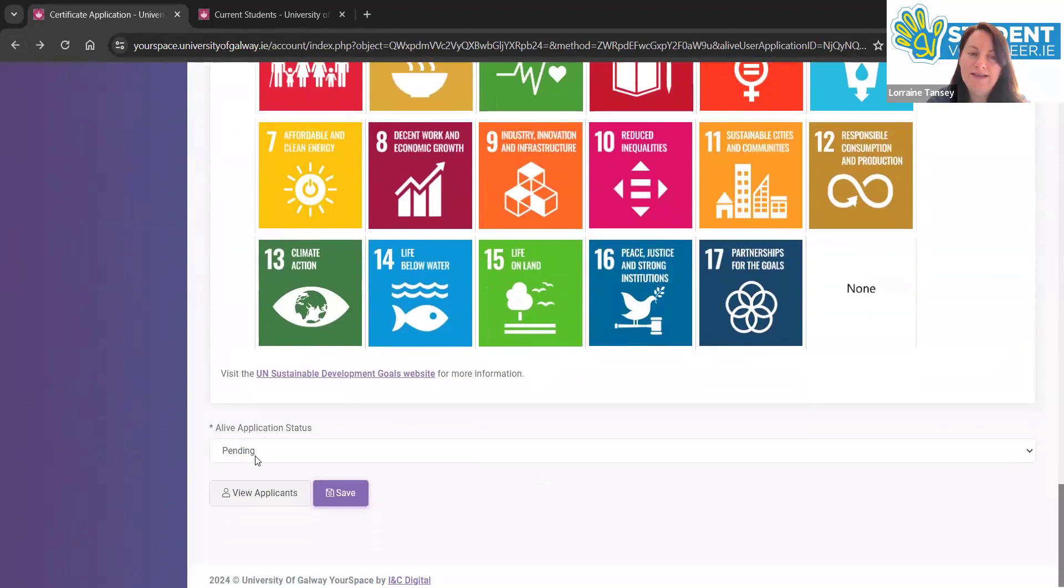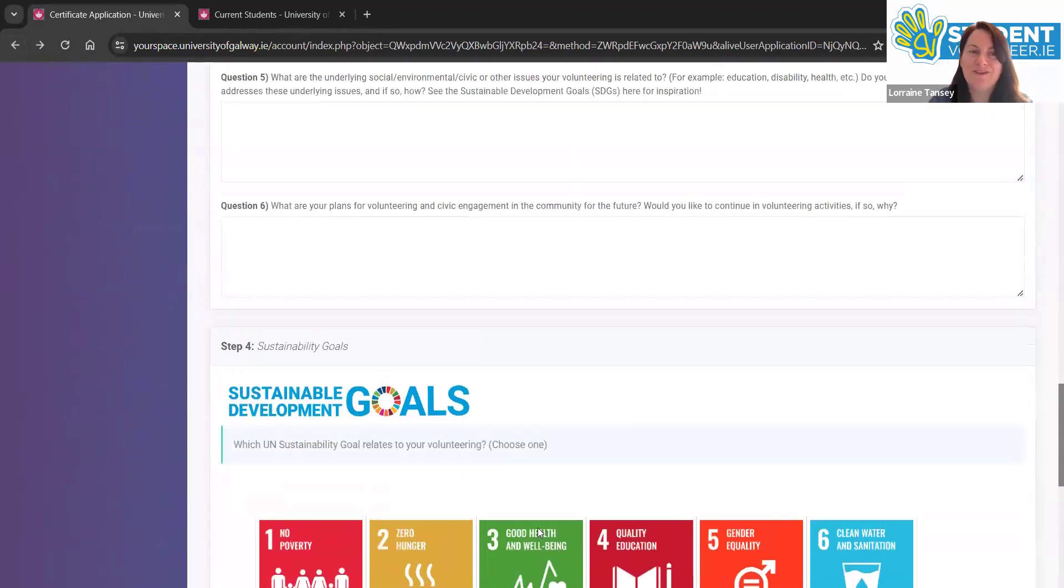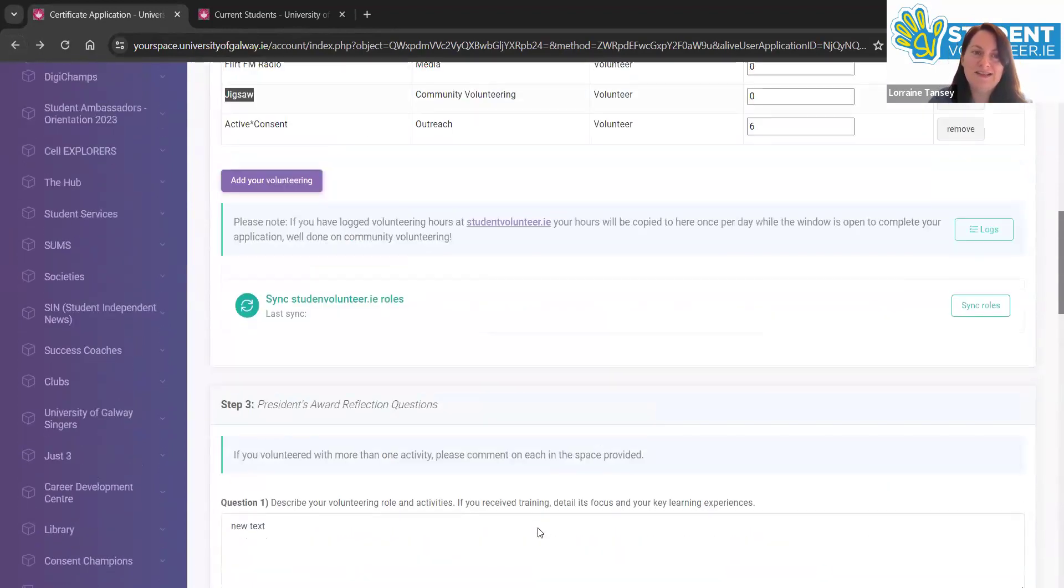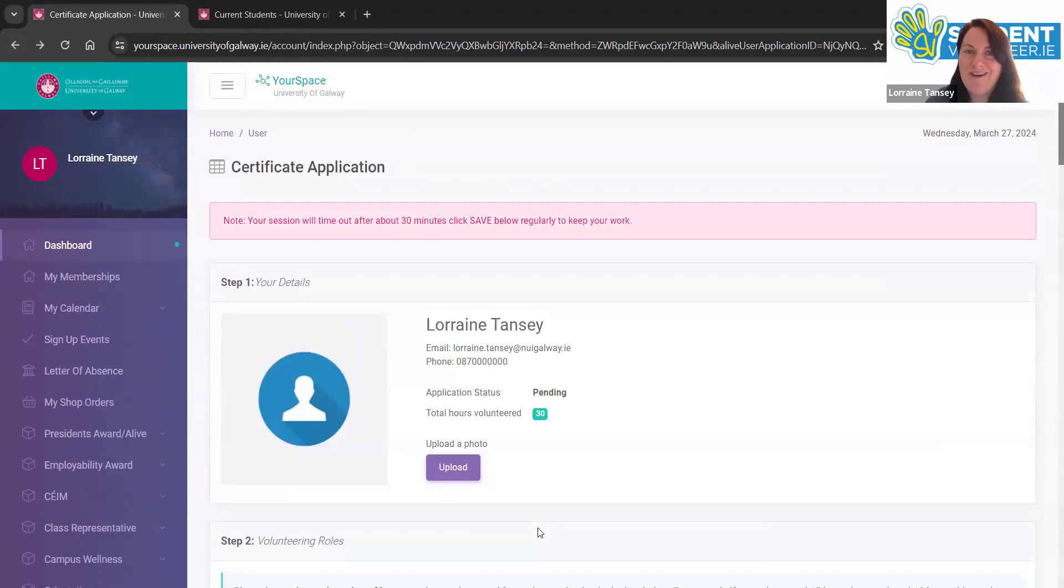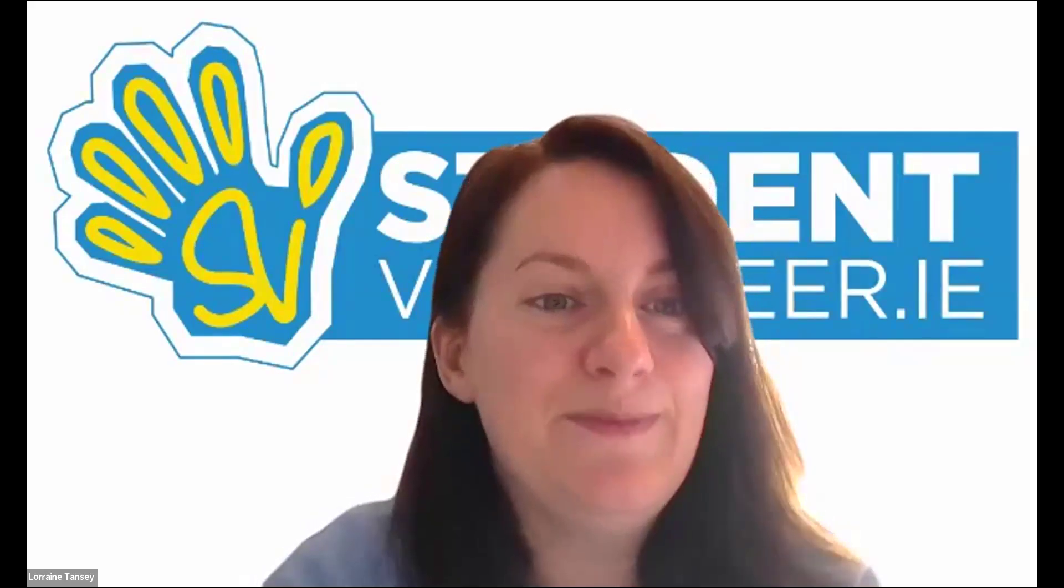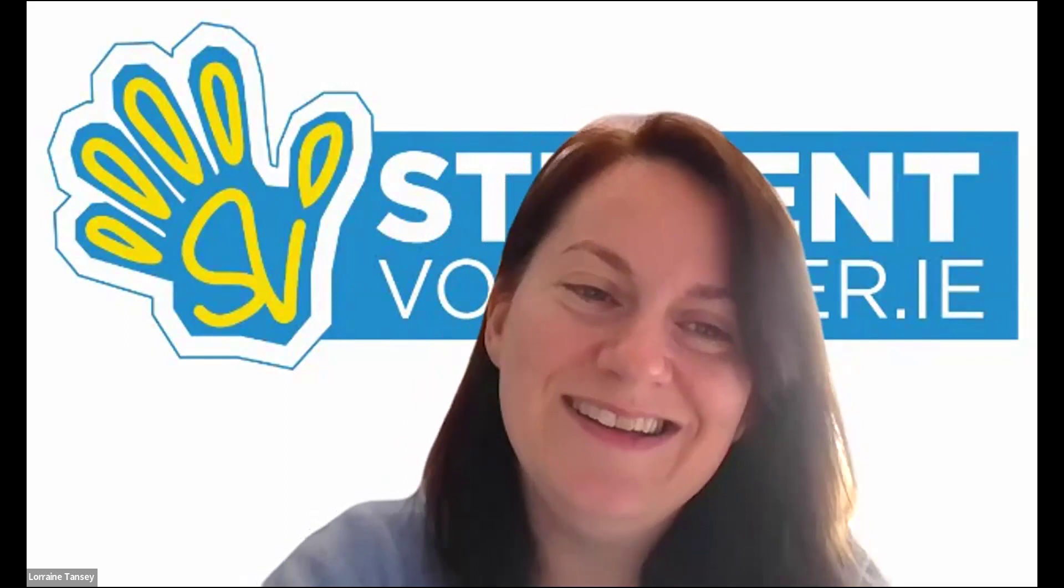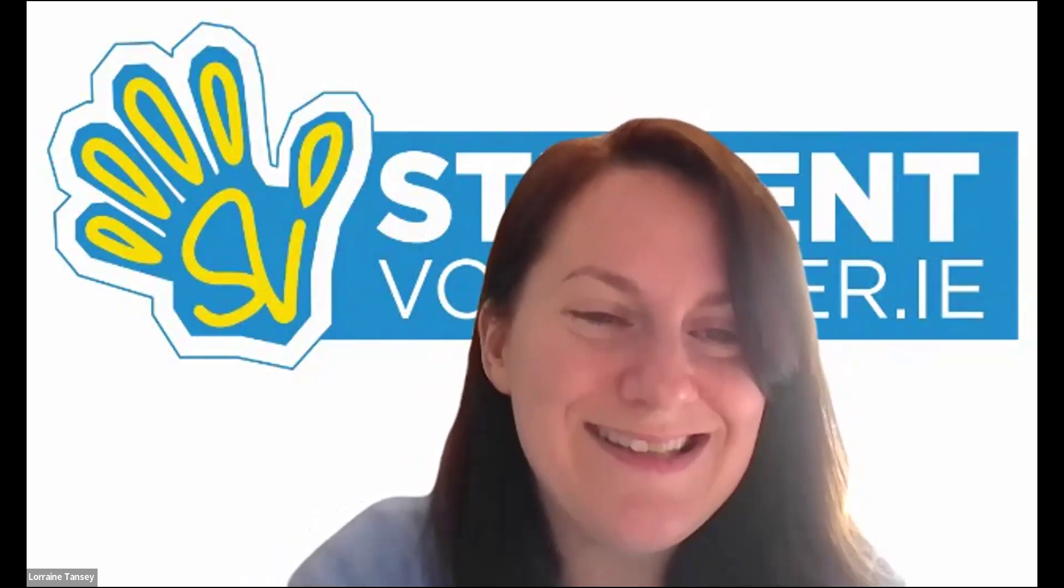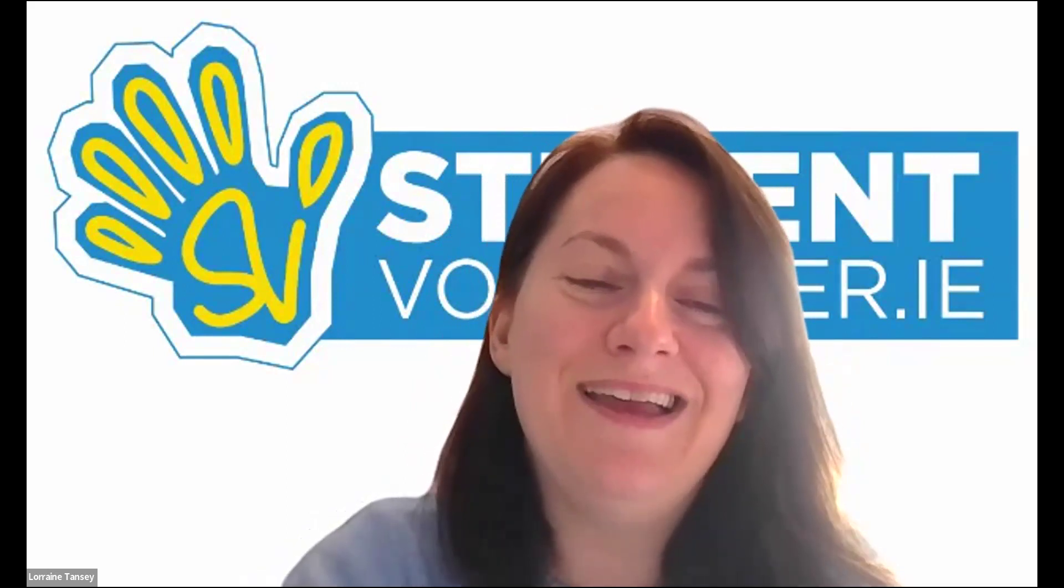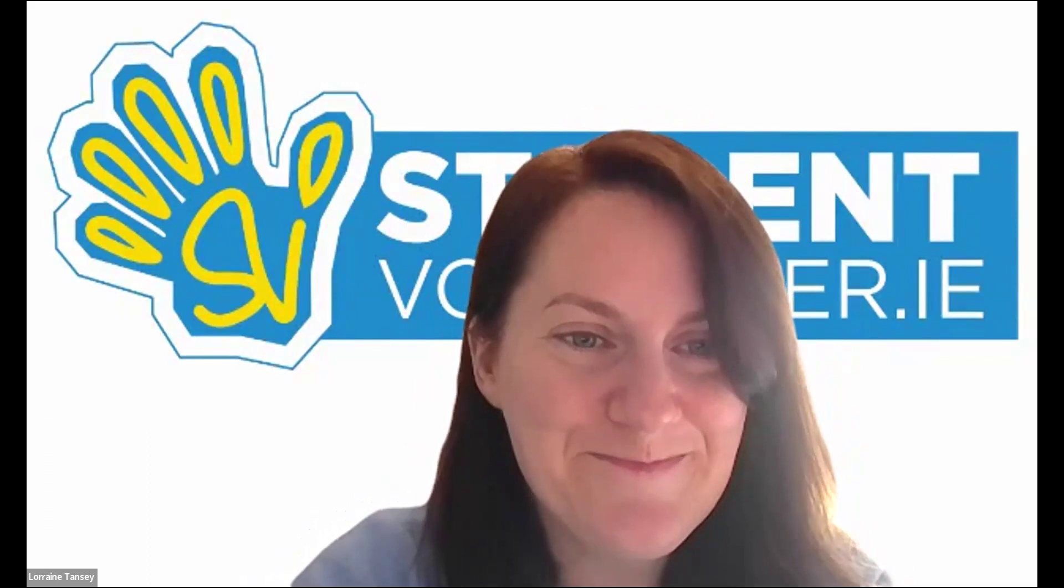And pending after the deadline, we'll move to a different change in status once your application is reviewed. So we have until April now to complete these and congratulations. If you have any questions, email alive at universityofgalway.ie. And congrats. Enjoy the celebrations on being an amazing student volunteer.